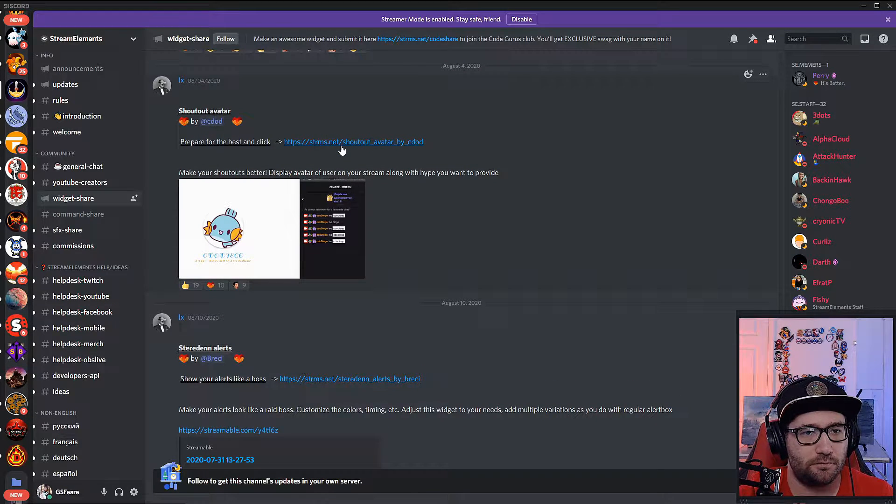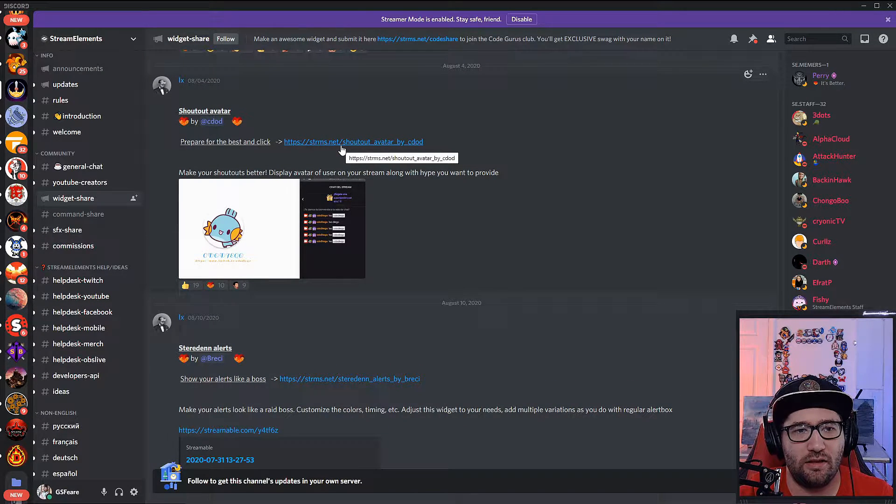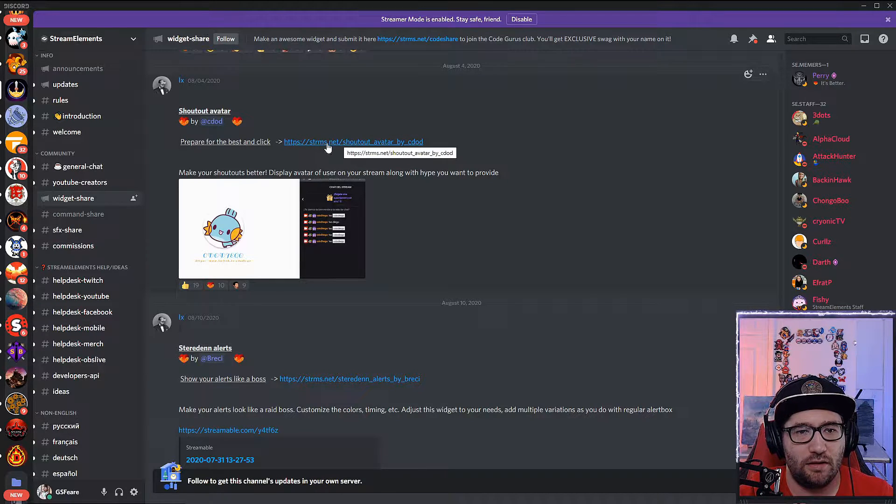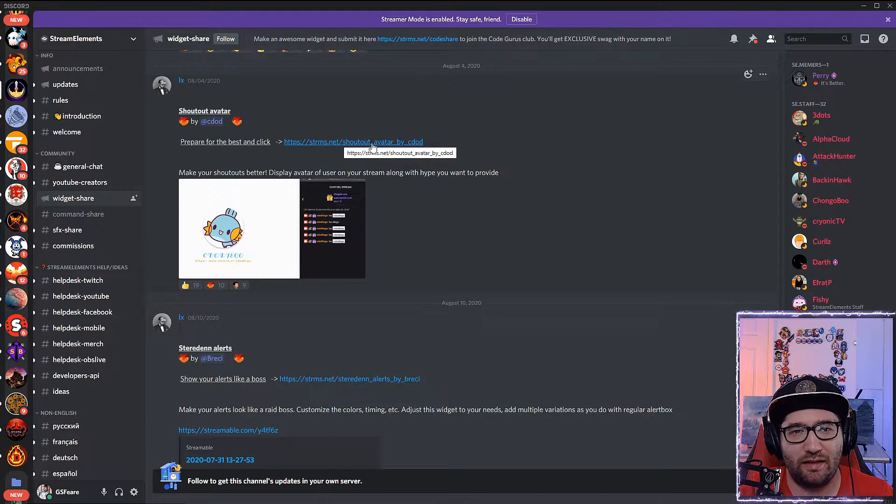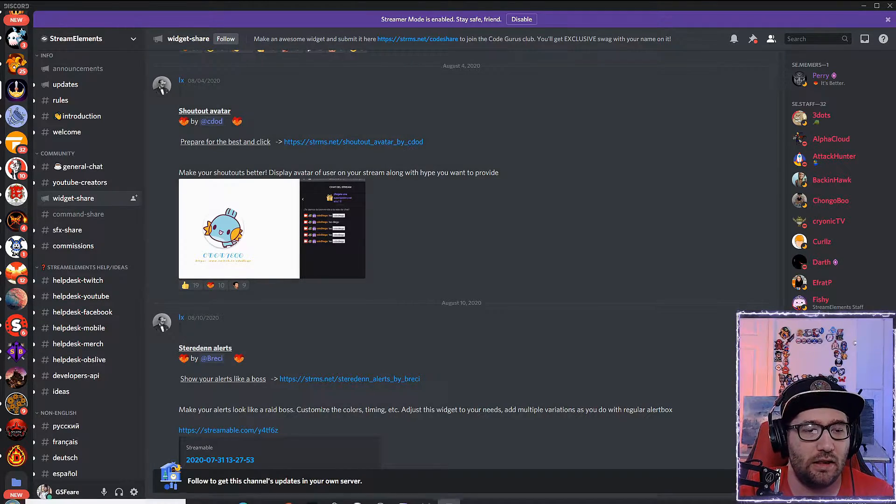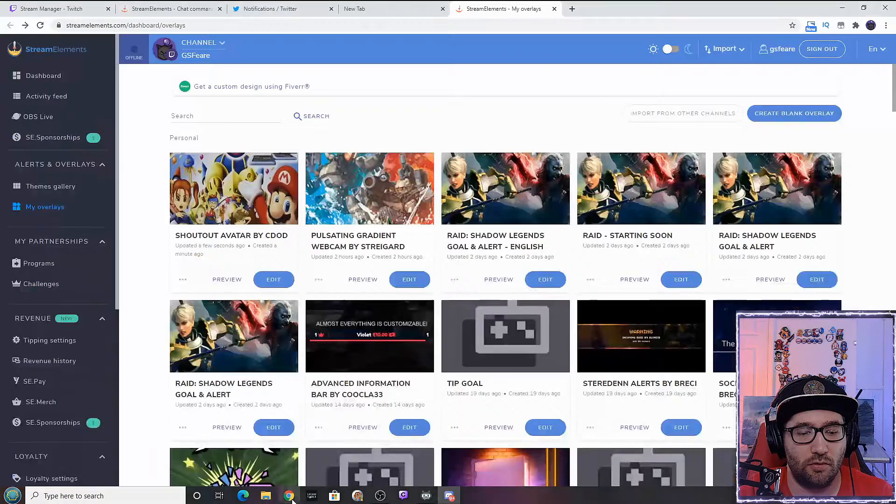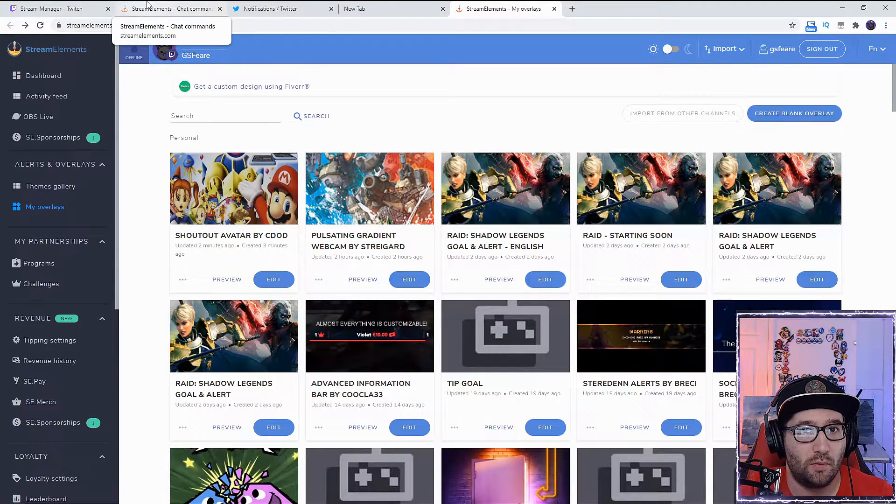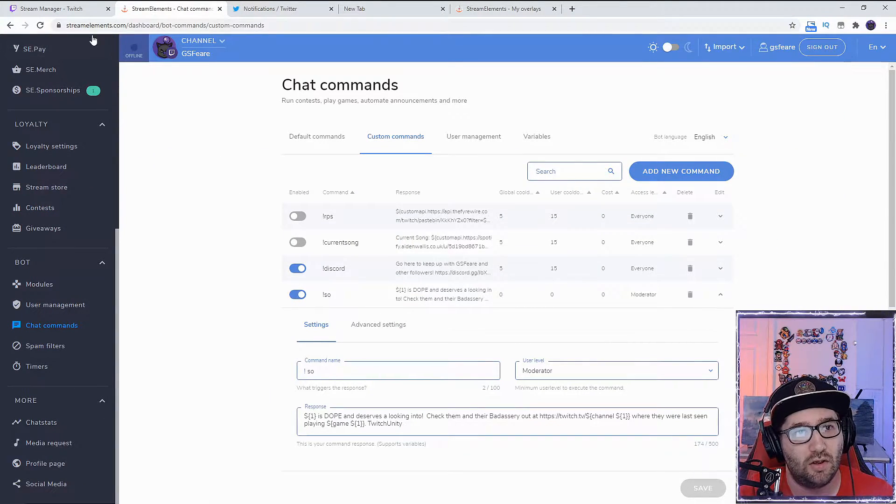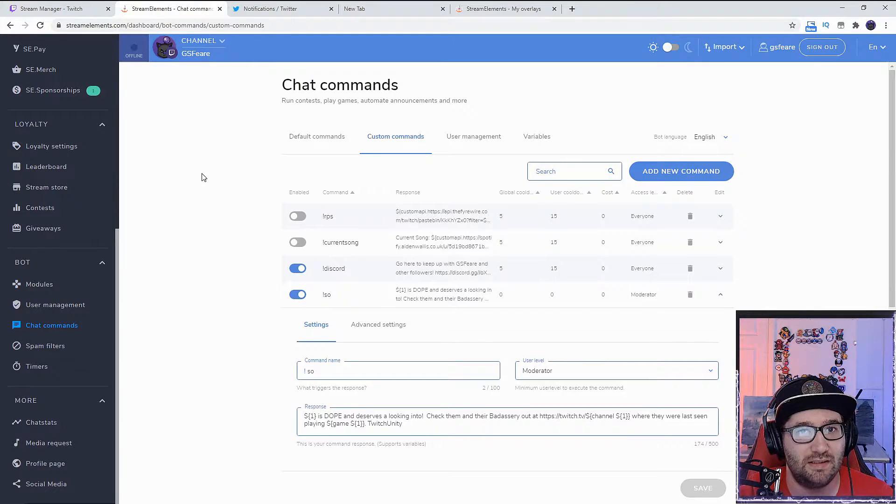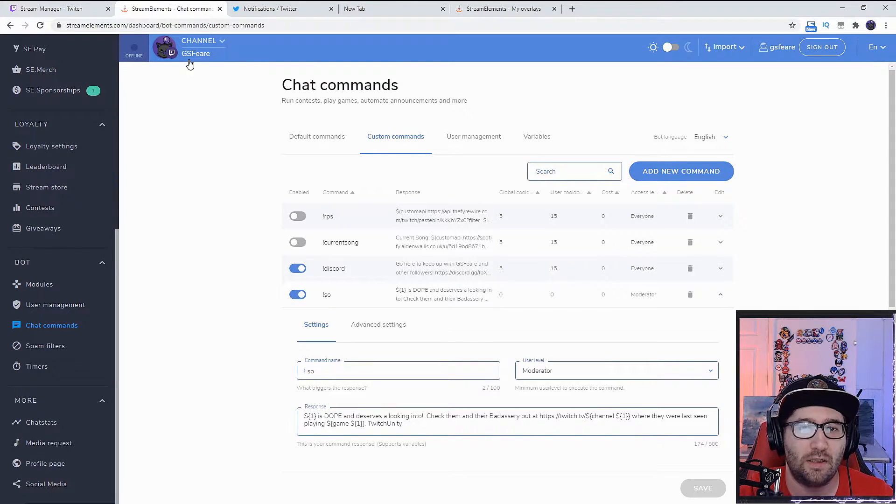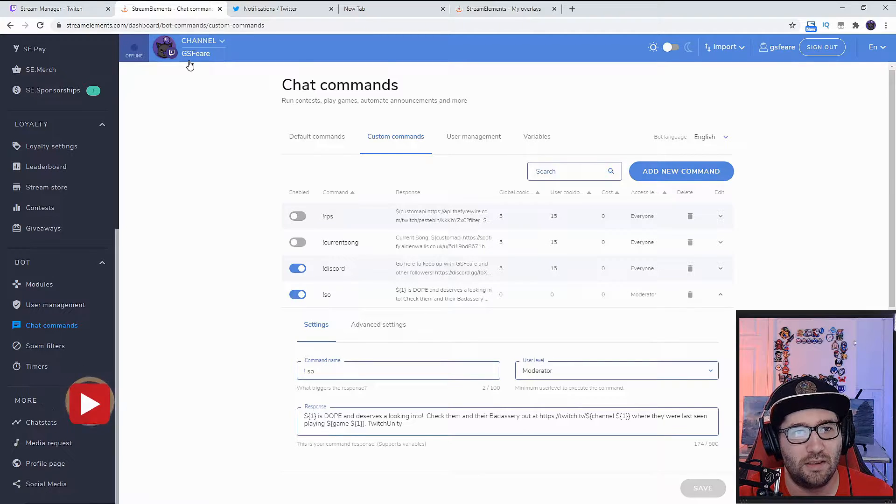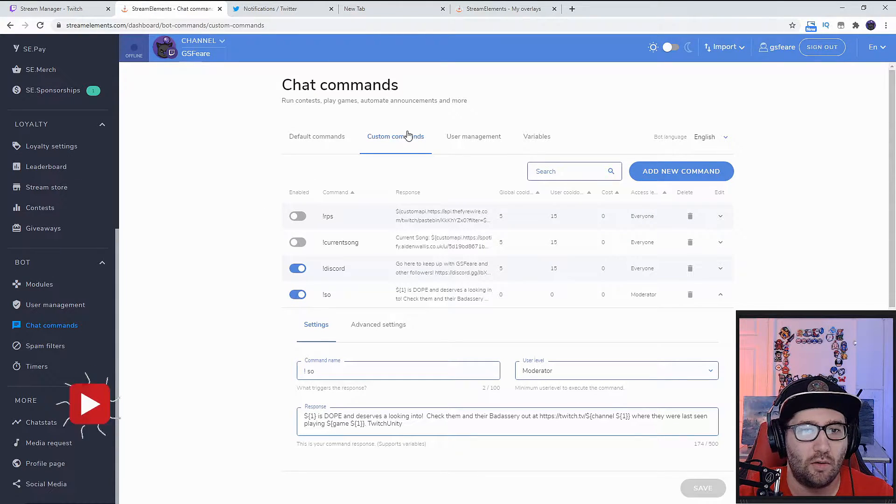We're going to click on prepare for the best and click the strms.net shoutout avatar by c dot. After that, we're going to need to create a custom command on the Stream Elements commands website. Go to streamelements.com/dashboard/bot/commands. We're going to custom commands and add a new command: exclamation S O.